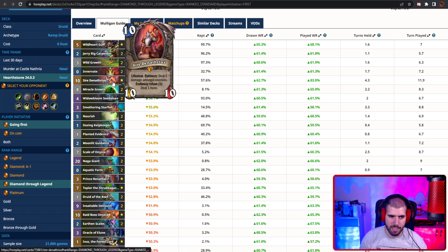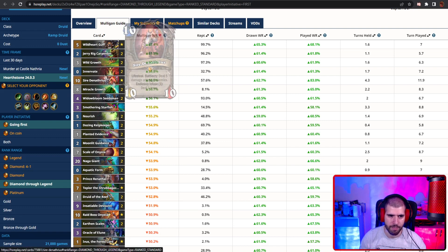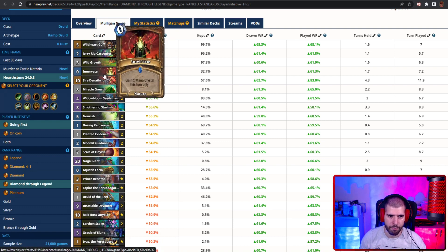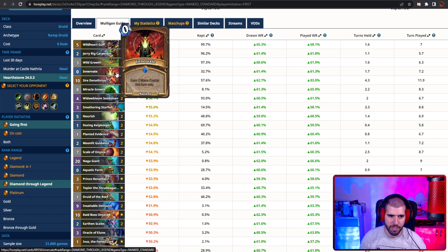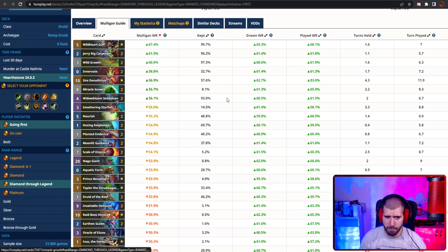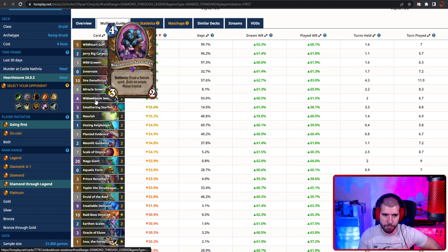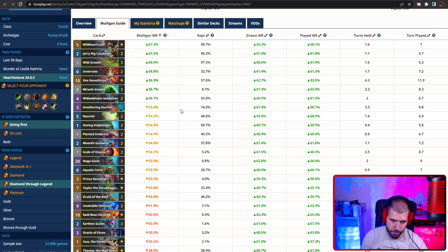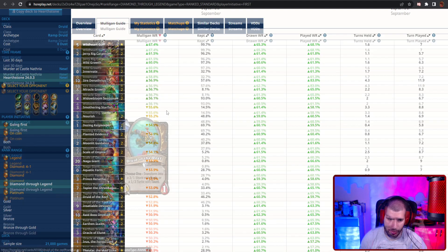If you're expecting a slow matchup, Sire Denathrius works. Innervate if you already have something to innervate into. Miracle growth, I'm not really sure it's that amazing, and I would definitely prefer keeping wild bloom over miracle growth. And the rest might be situational.